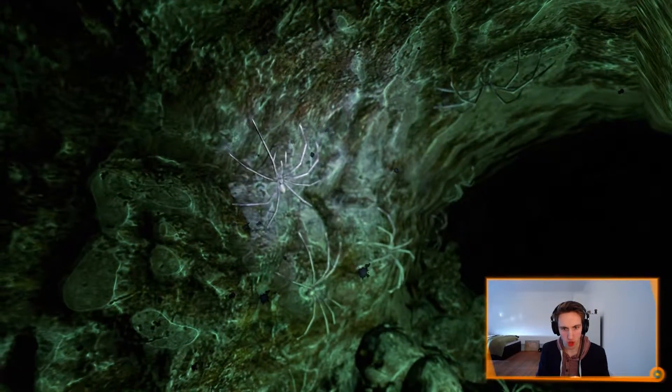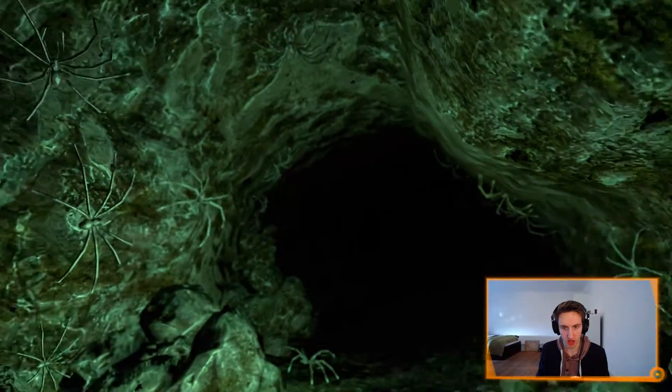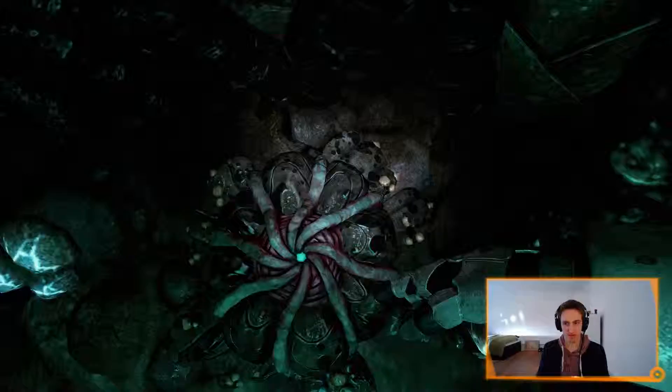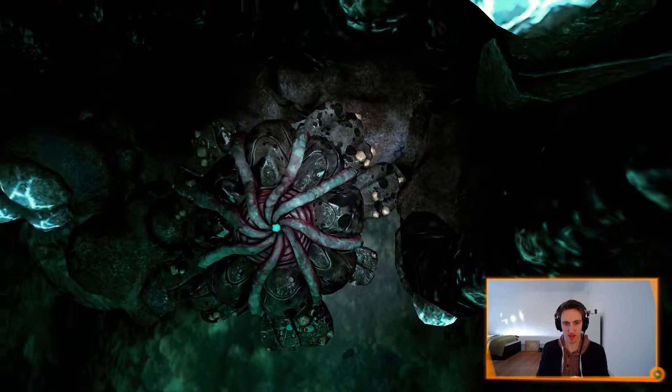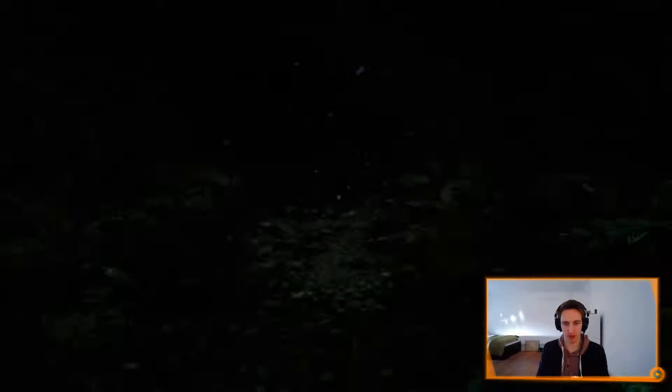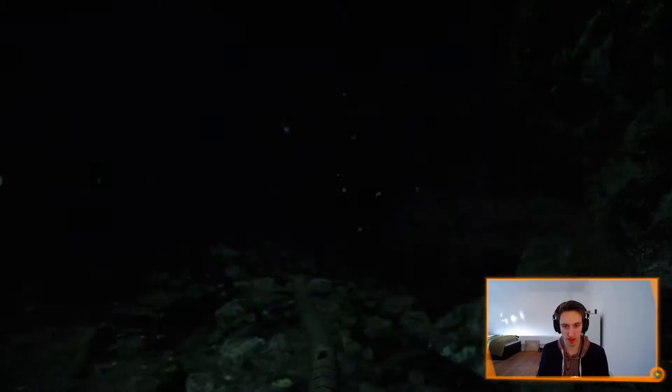Ew. What the fuck? I don't like underwater spiders. This is not where we came from, was it?